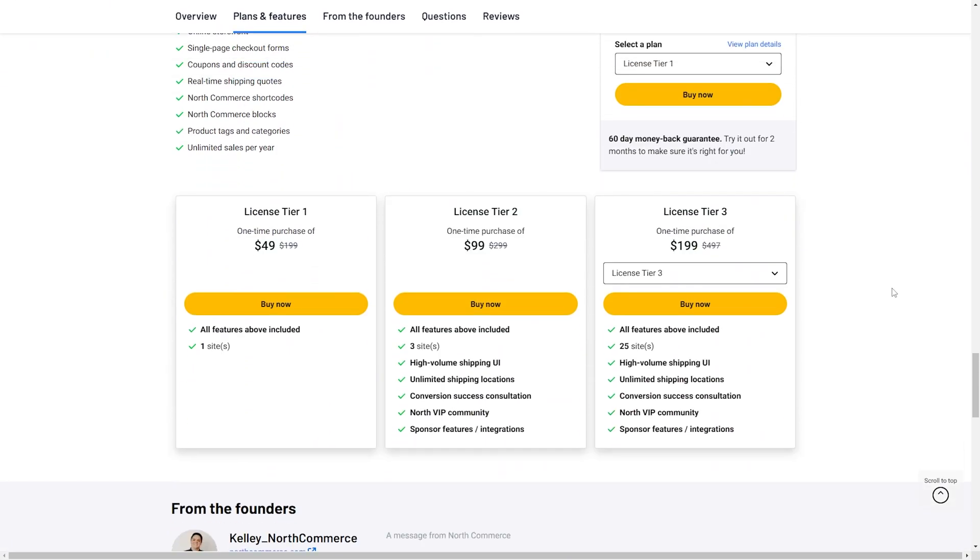There are four different license tiers that you can purchase. Tier 1 at $49 has all of the features included, and you can create one site. Tier 2 at $99 has all of the features. You can have up to three sites, you get a high volume shipping UI, unlimited shipping locations, conversion success consultation, the North VIP community, and sponsor features and integrations.